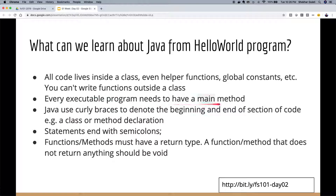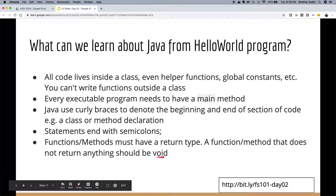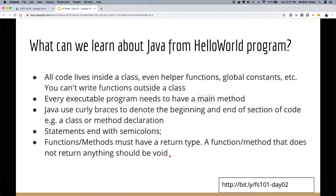Every executable program needs a main method with the signature String args. Java uses curly braces to denote sections of code like class or method declarations, and statements end with semicolons. Functions must have a return type — if there is no return value you specify void, like public static void main.